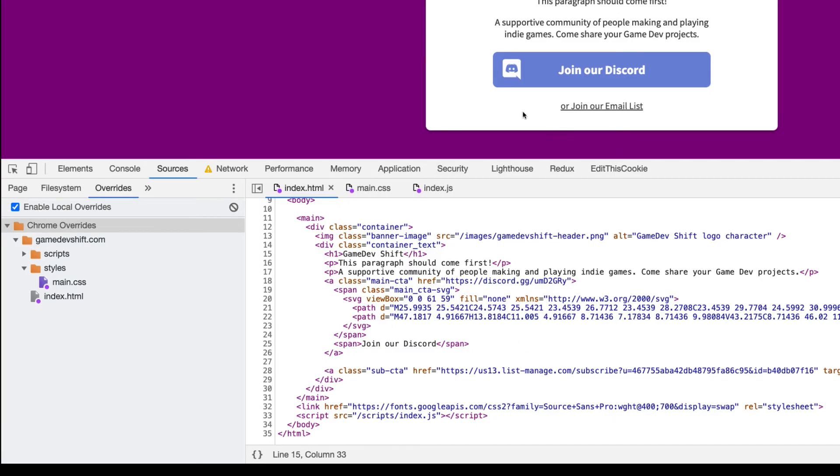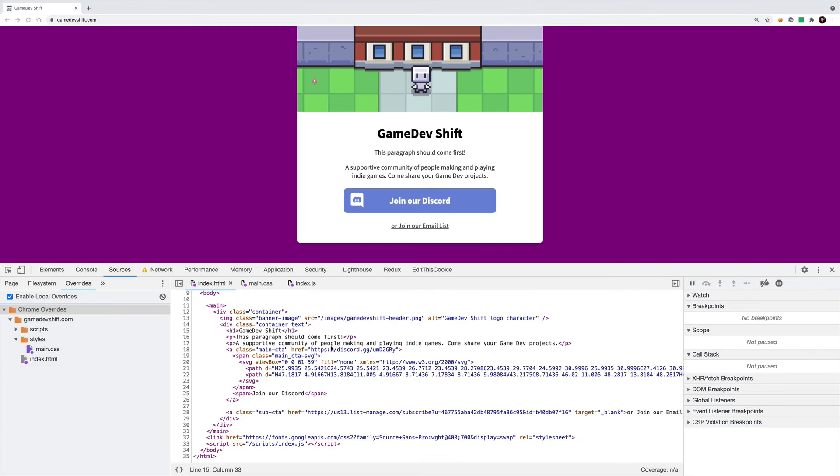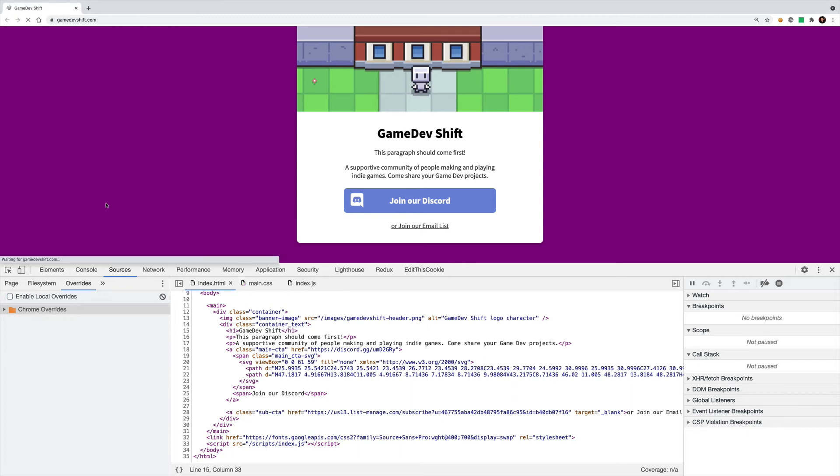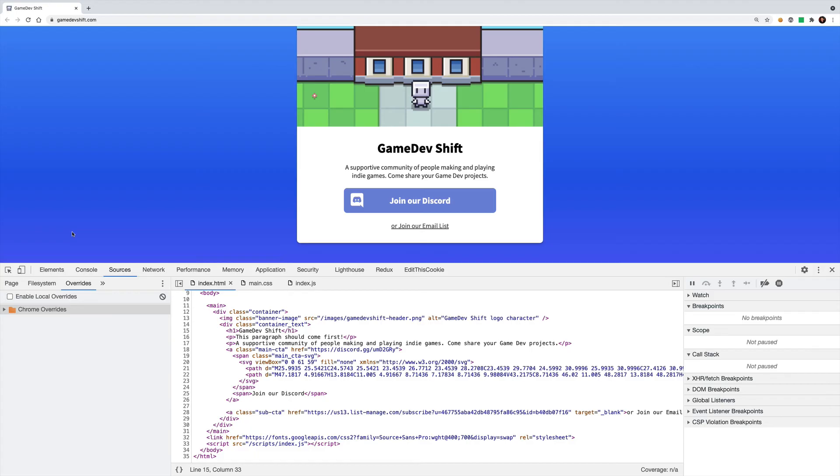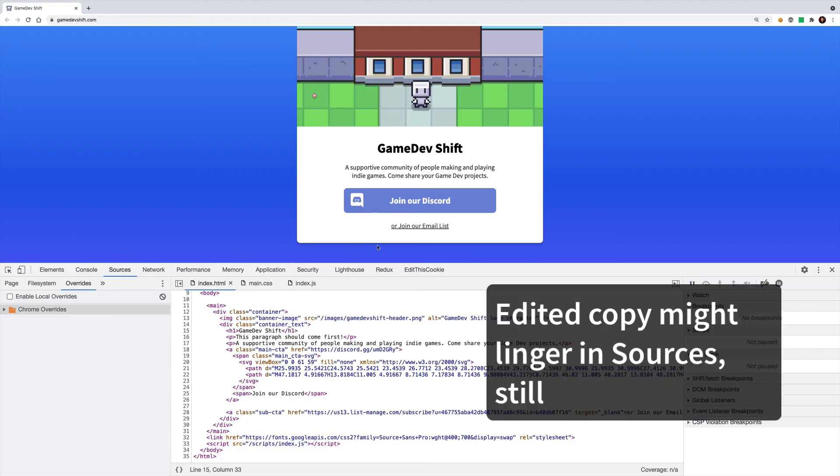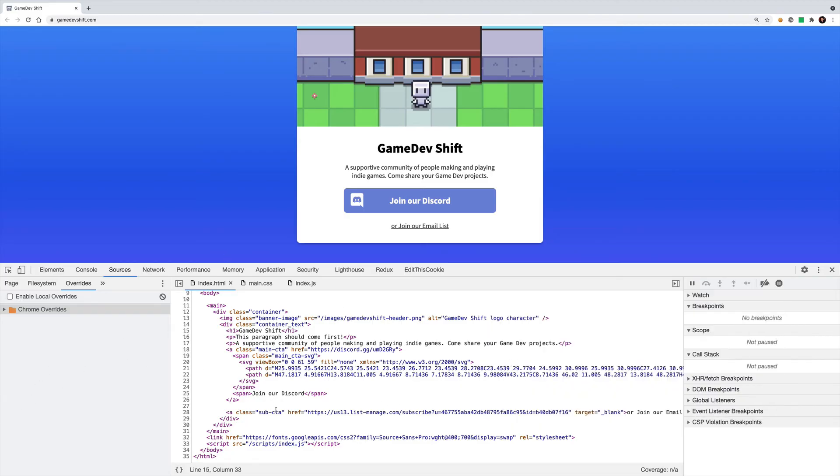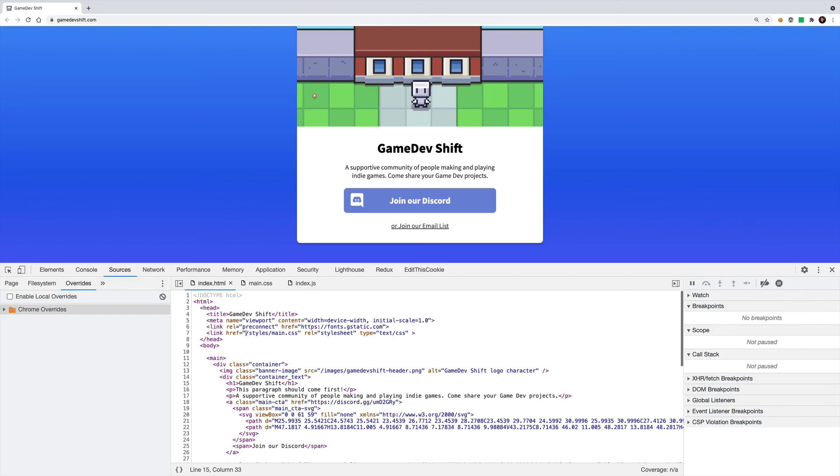Another thing you've got to remember to do is turn off local overrides. Sometimes it can be easy to forget that you have them running. So to turn them off, if you just uncheck the feature here, enable local overrides, and then reload the page, you're going to get the actual content from the real server again. It's good to remember to do that. Sometimes you can have stale files that you were working on a while back, and then you forget that they're turned on, and it's caused me a little bit of a headache before.